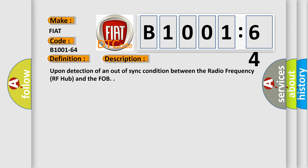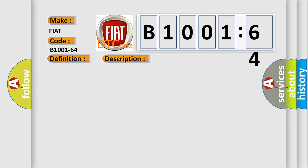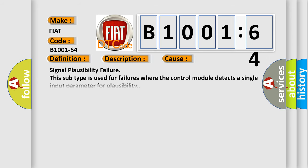This diagnostic error occurs most often in these cases: signal plausibility failure. This subtype is used for failures where the control module detects a single input parameter for plausibility.